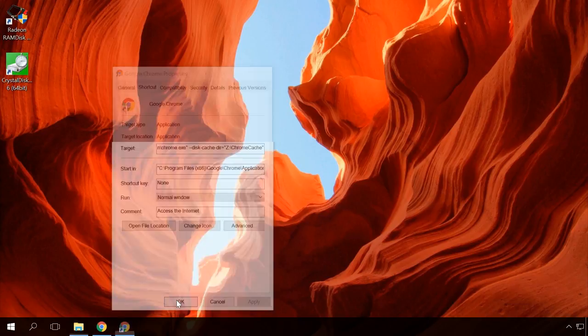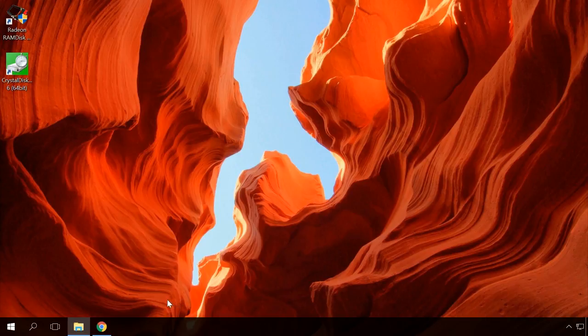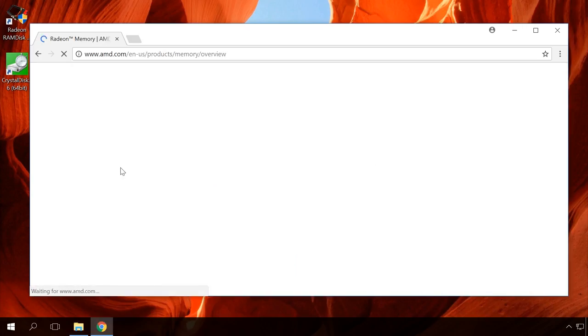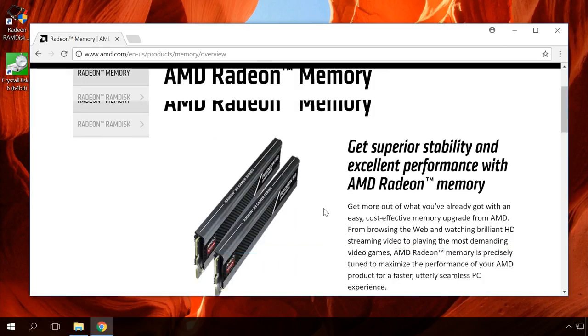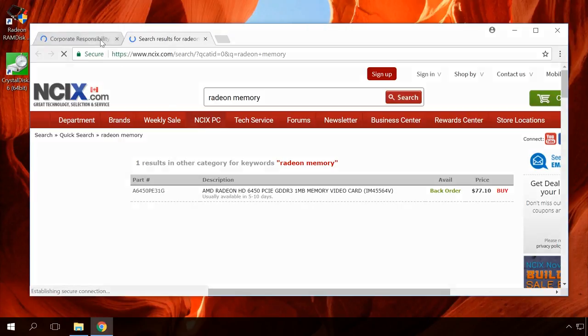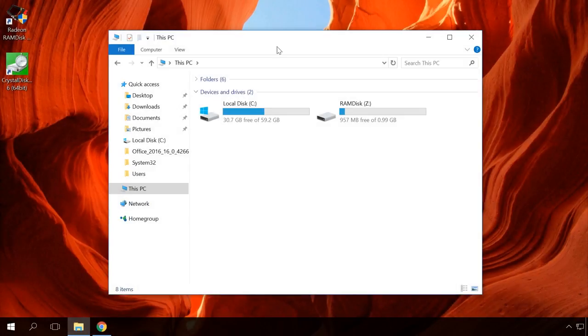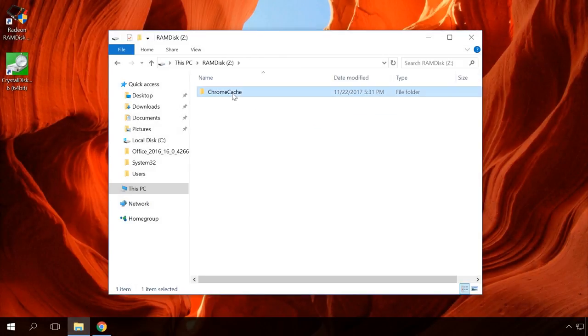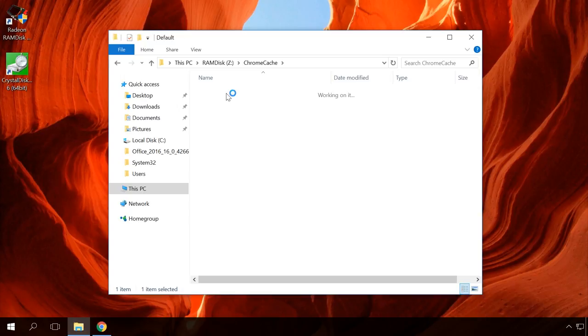Now, after using Google Chrome for some time, a folder containing the browser cache will appear in RAM disk Z. The browser cache will be saved there and loaded from there. As a result, the browser will work faster.